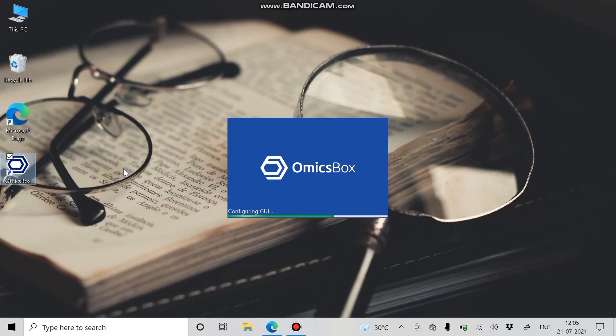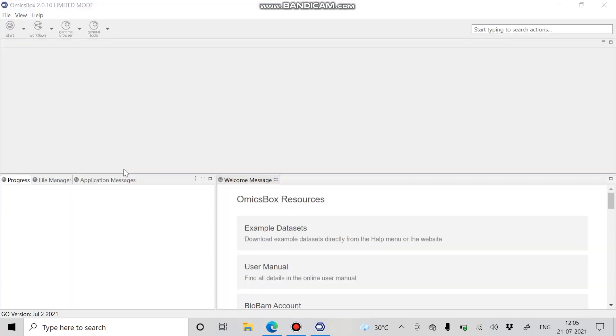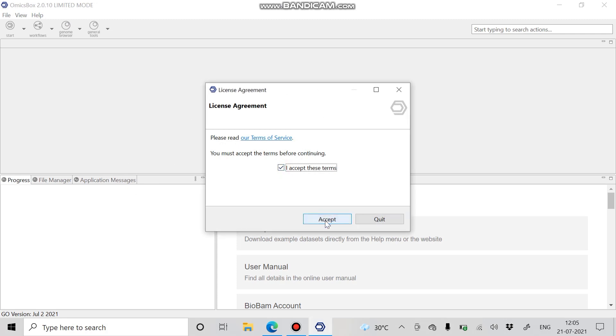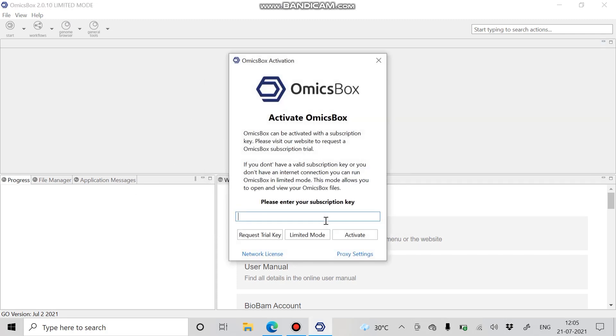Once the activation is done, the activation key will be given through email. When you open the OmicsBox wizard, a prompt window opens asking for the activation key. Just paste your activation key here.